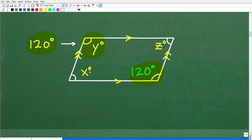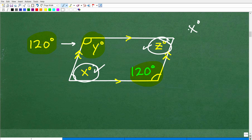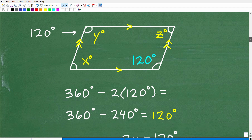Now we're left with figuring out angle X and angle Z. Here's the interesting thing — we're calling this X and this Z, but these two angles are the same. There's a different variable used, but don't let that trick you. This angle and this angle are the same, so in terms of a variable, both could be X. X degrees equals whatever Z degrees equals, and we know they'll be the same because opposite angles are congruent.